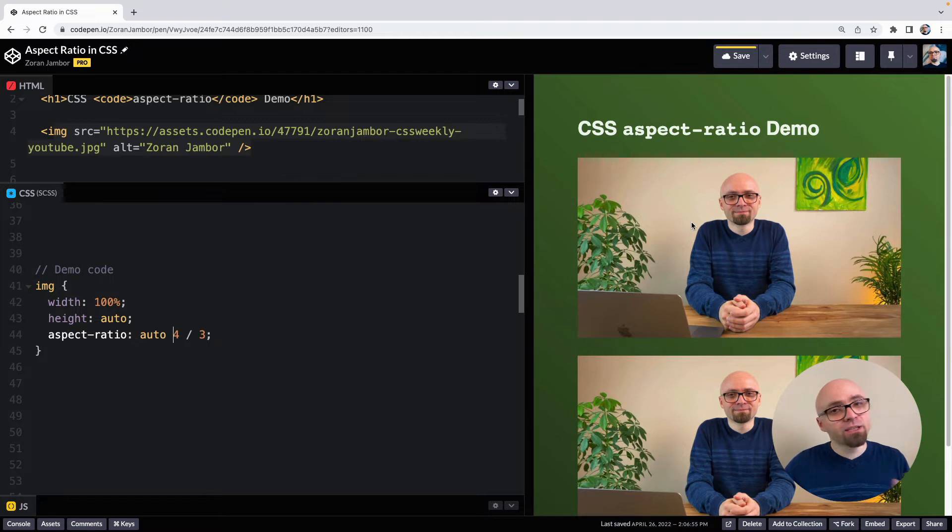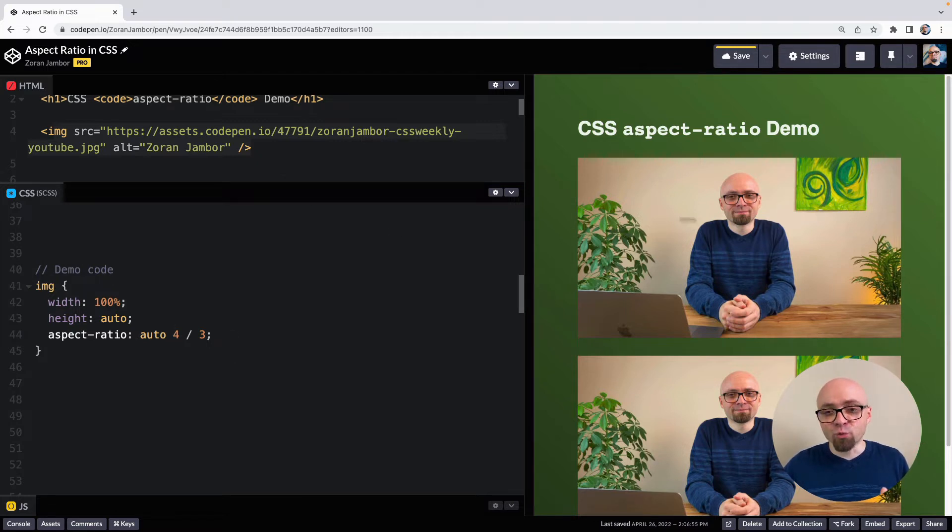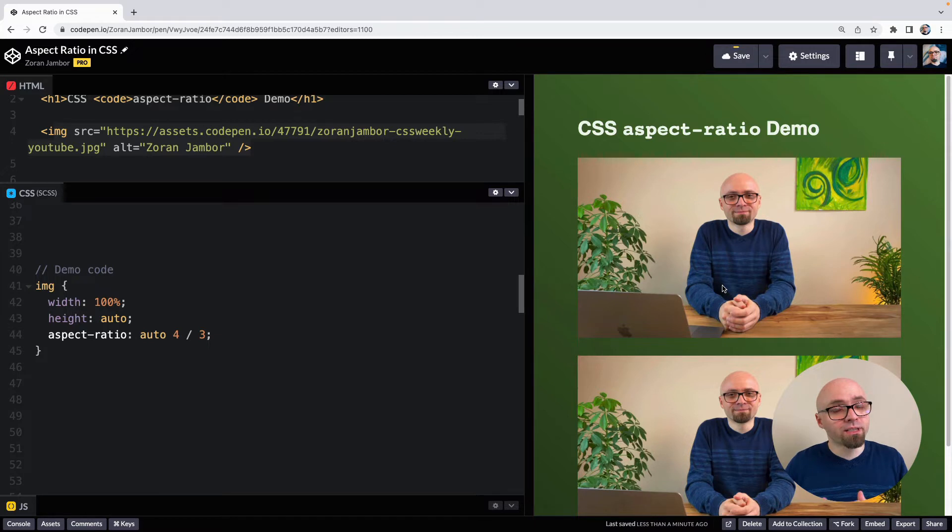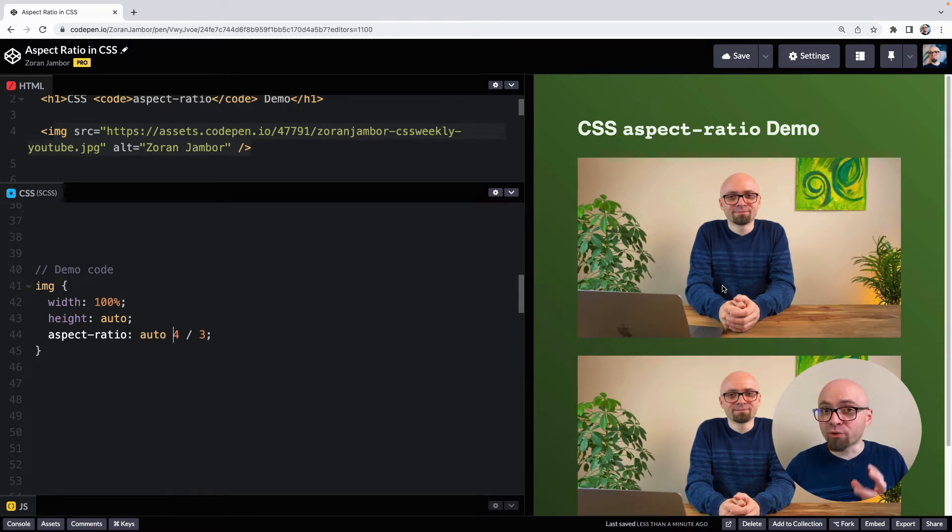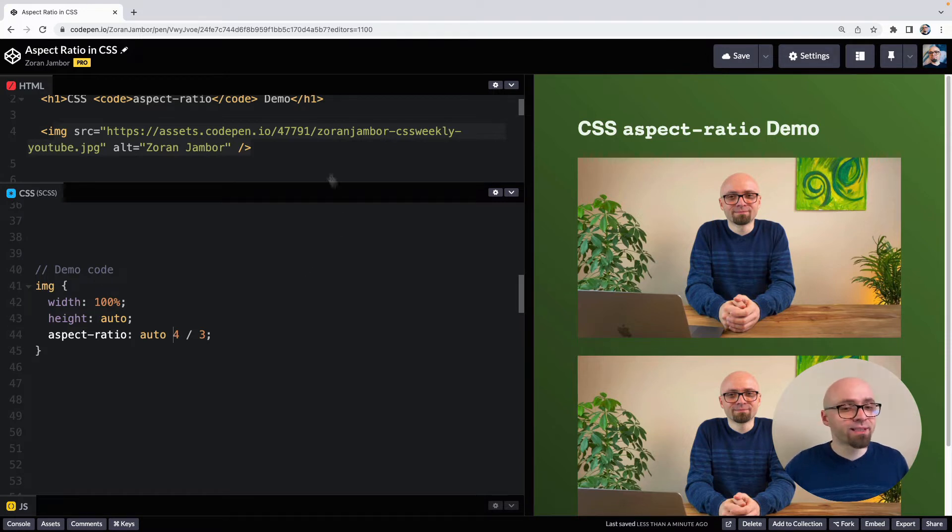And this could be useful, for example, in the cases where the source of an image might be broken or it's not loaded. And then in that case, the image would still take the exactly the same amount of space as otherwise. So let's see how this works.